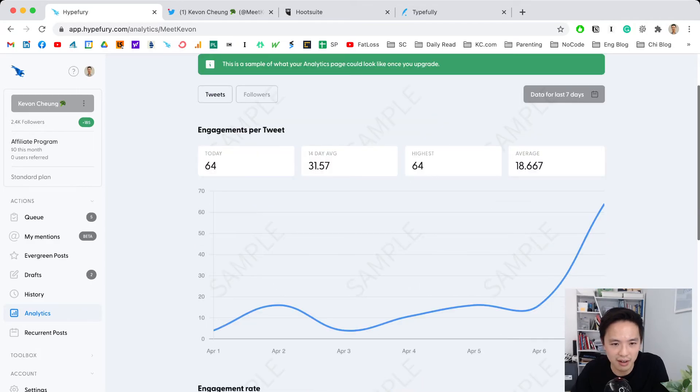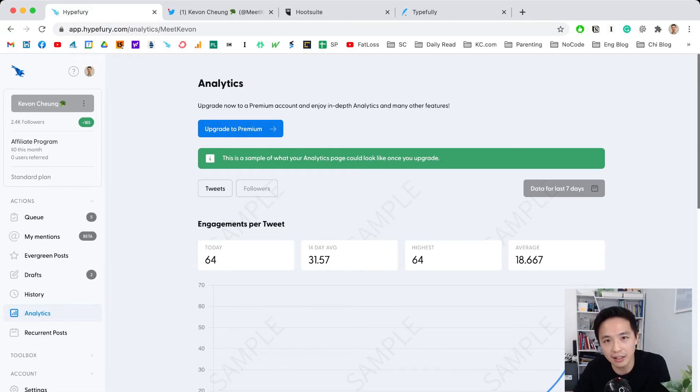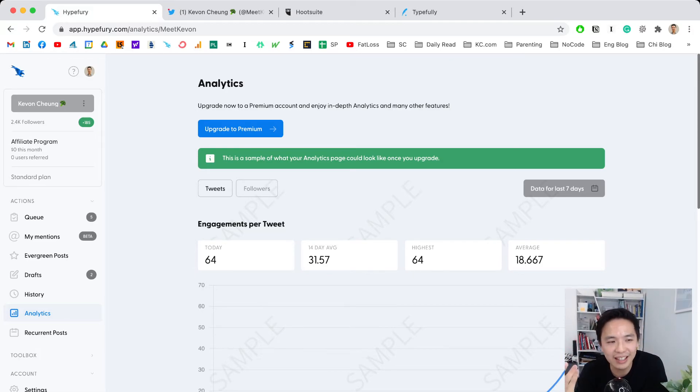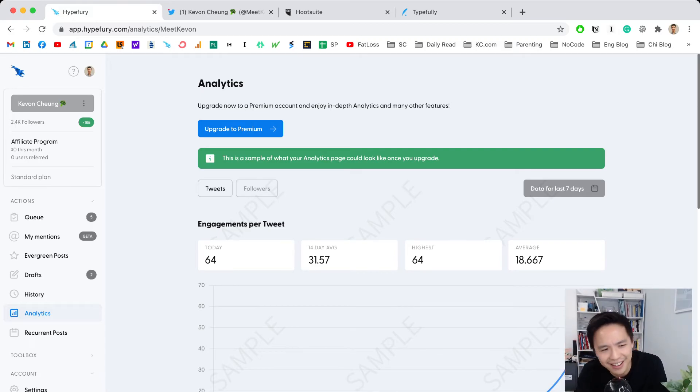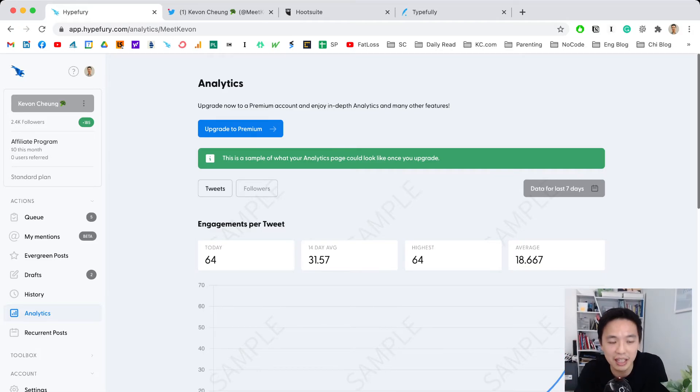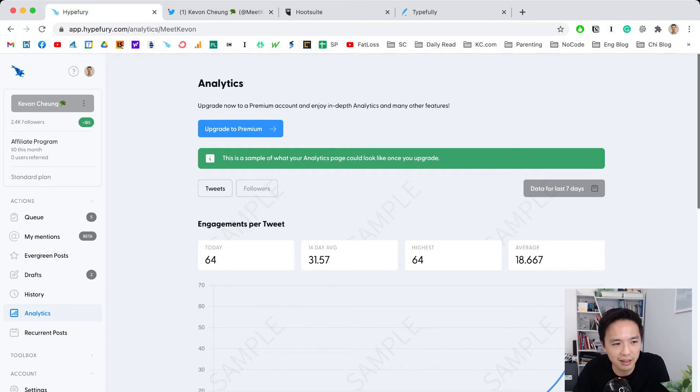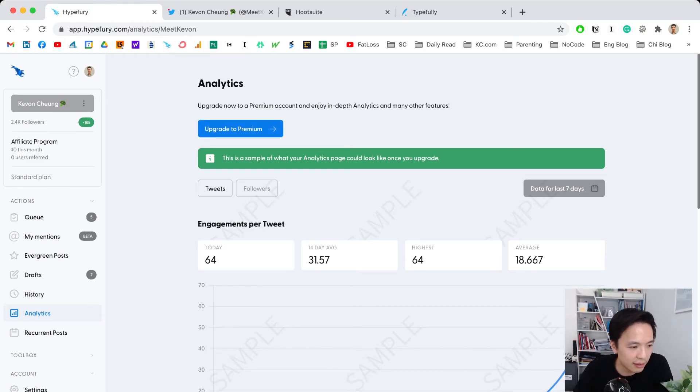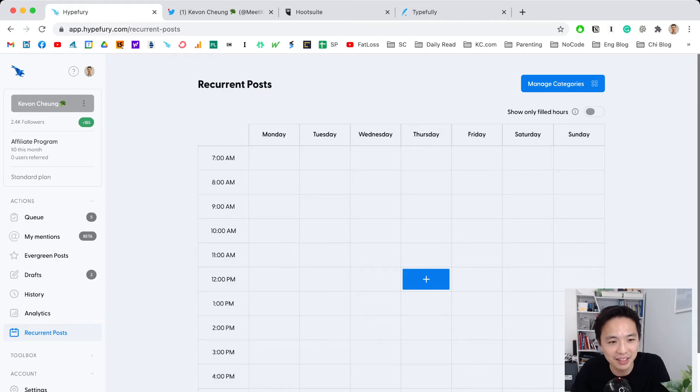I don't really care—I never look at this. I believe consistency is more important than analytics. If you're tweeting five times a day and creating good content, who cares how many followers or likes you have? What matters is just keep doing it. I'd have to upgrade to a premium plan for in-depth analytics, but I don't need it.